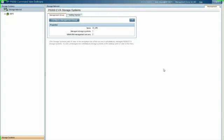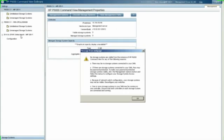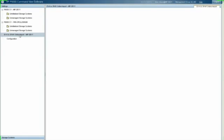So here you can see I've logged into Command View on the EVA. You can see on the left-hand side, I have one EVA that's part of my configuration. And when I click on that, we'll expand the view. What I'm going to need to do here is tell the Command View software what my source EVA is and what my destination 3PAR is.